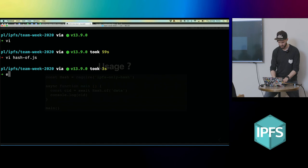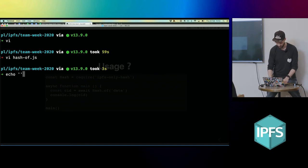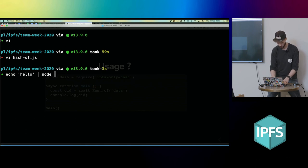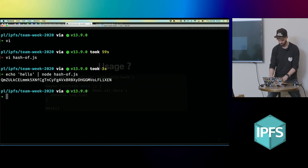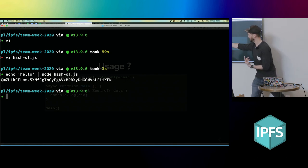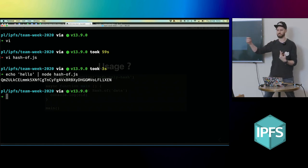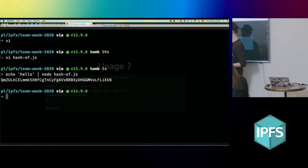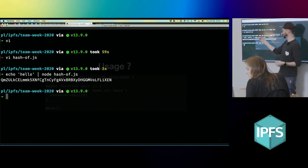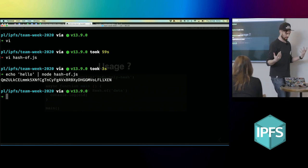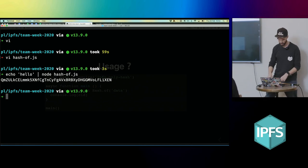Now I should be able to just send some data to this thing. So node hash-off... and I should get a CID. It's taken my hello string, I piped it into this program, and then it's given me back a hash, which is rad.